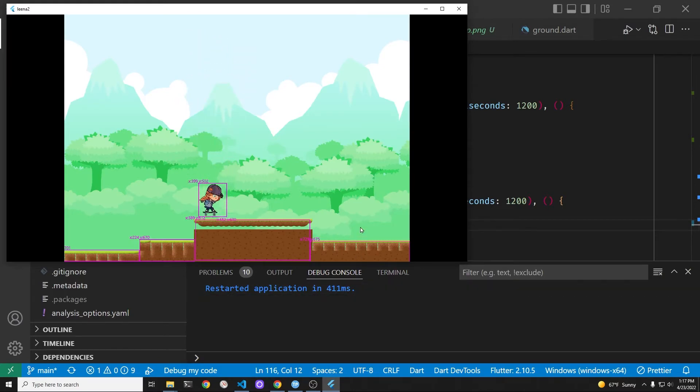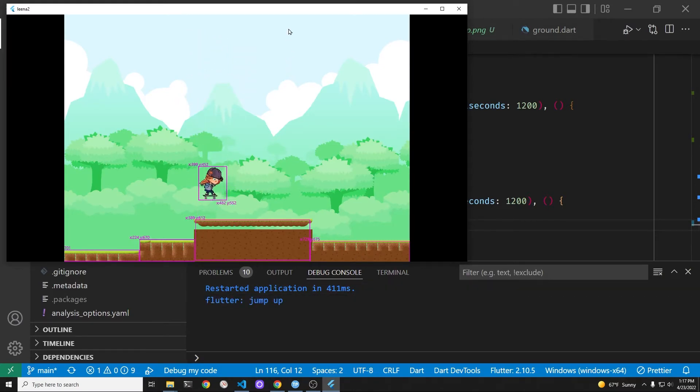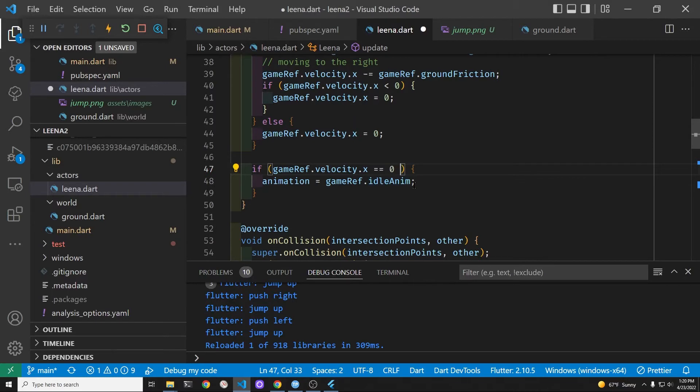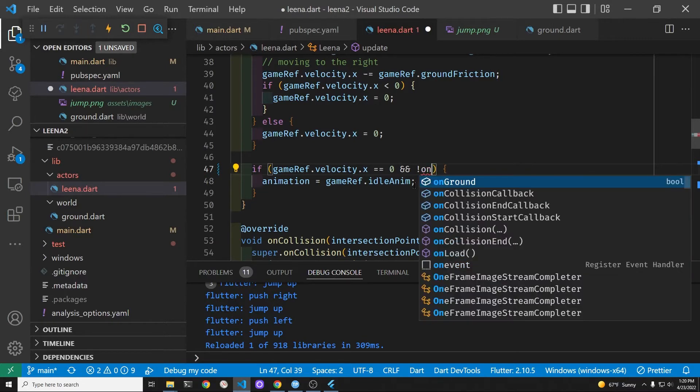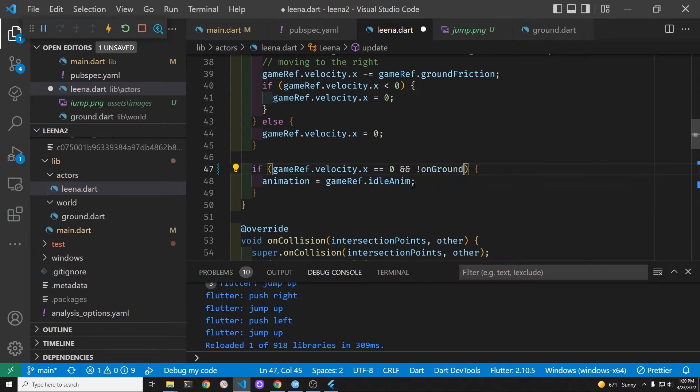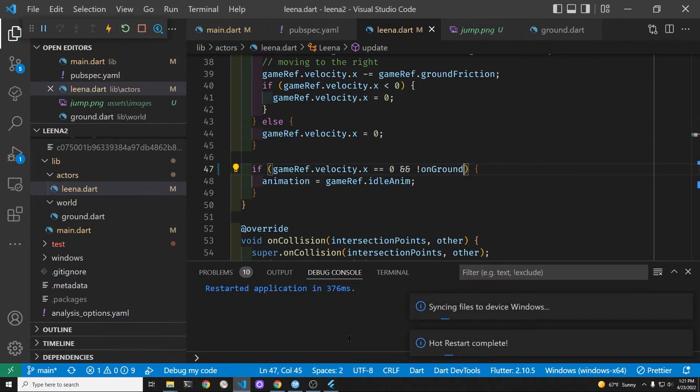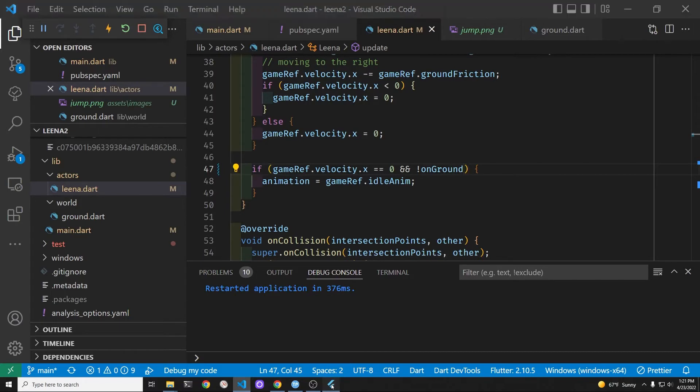I'll set it up again as a future delayed, so 1.2. Not getting a very satisfying jump kickflip. Let's go back into lena. And when the x velocity is equal to 0 and is not on the ground, then we'll set the idle animation.